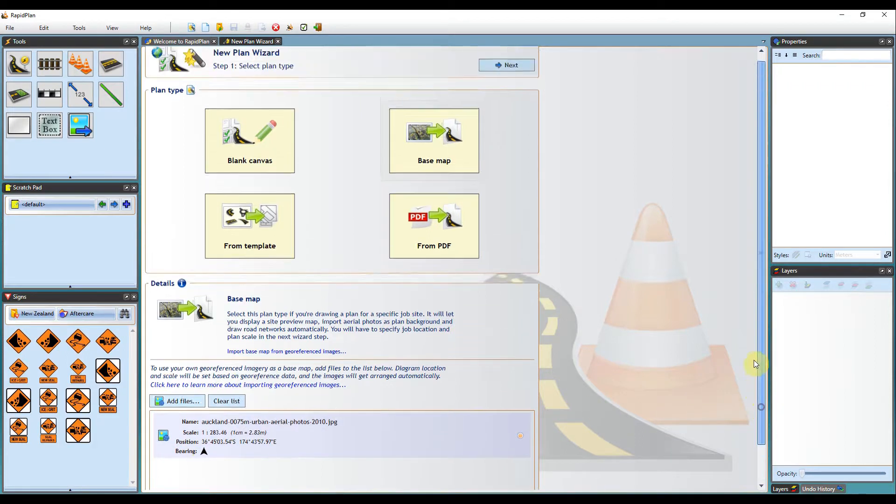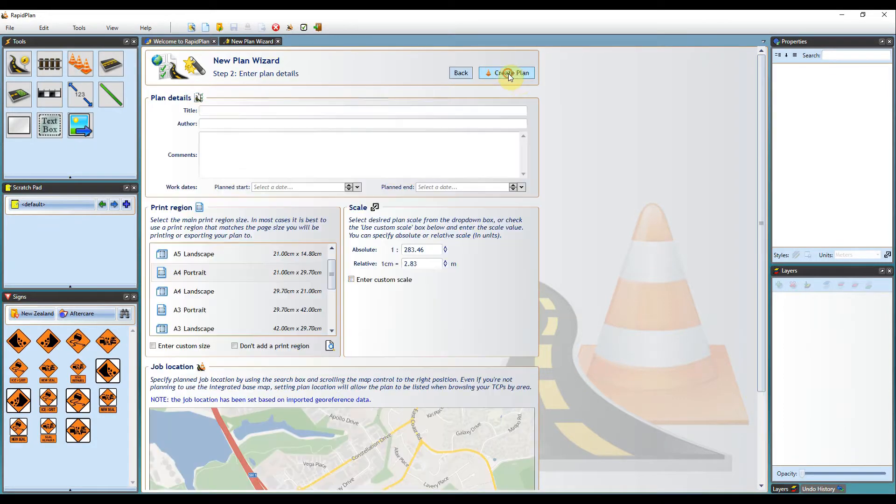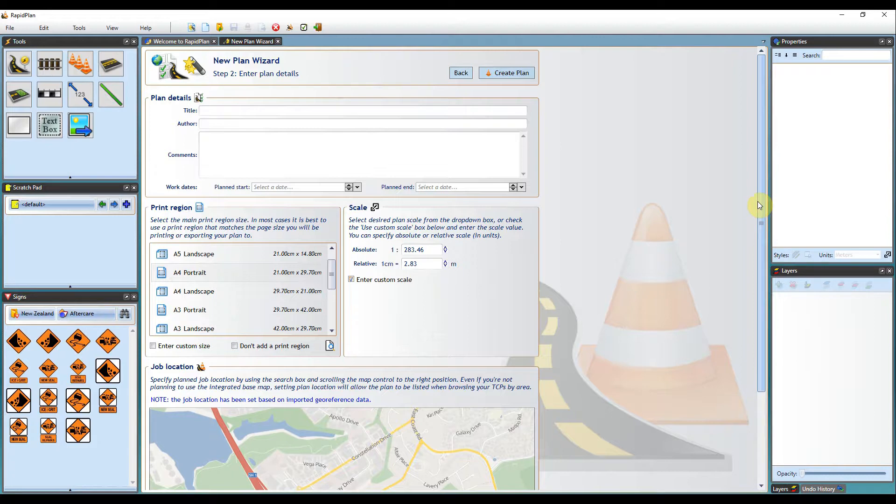Once you have selected the files, scroll back up and click the Next button. This takes you to the Plan Details page of the wizard. As discussed in our other tutorials, we encourage that this information is completed.